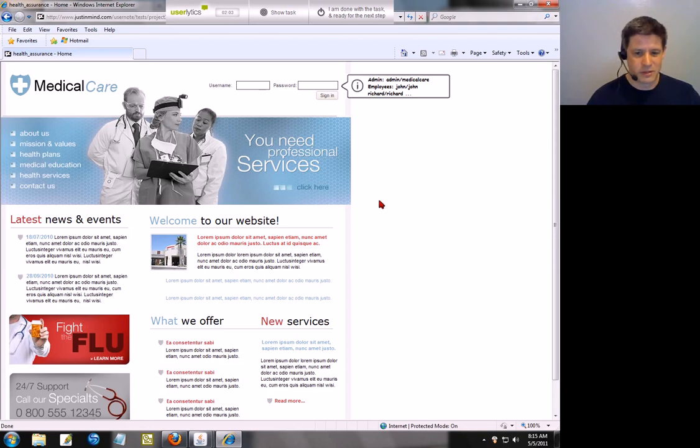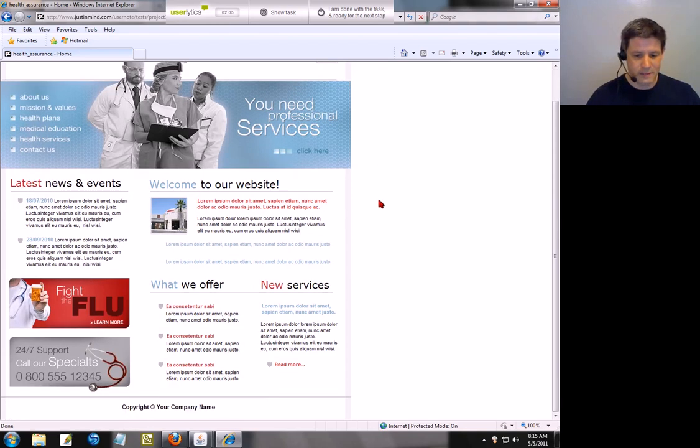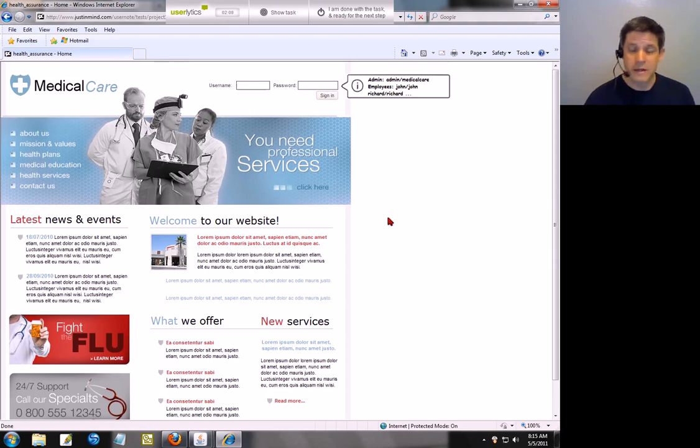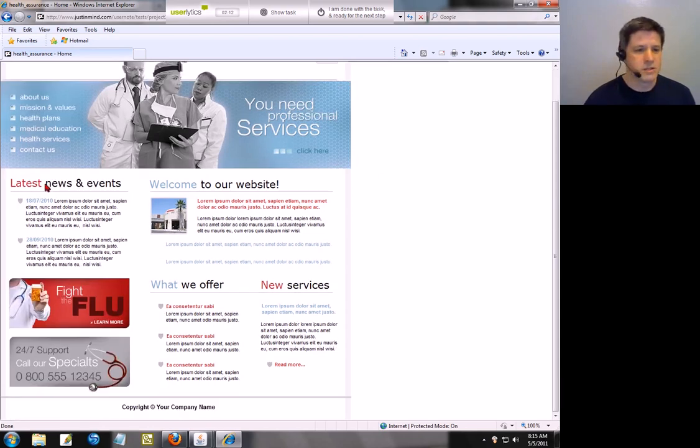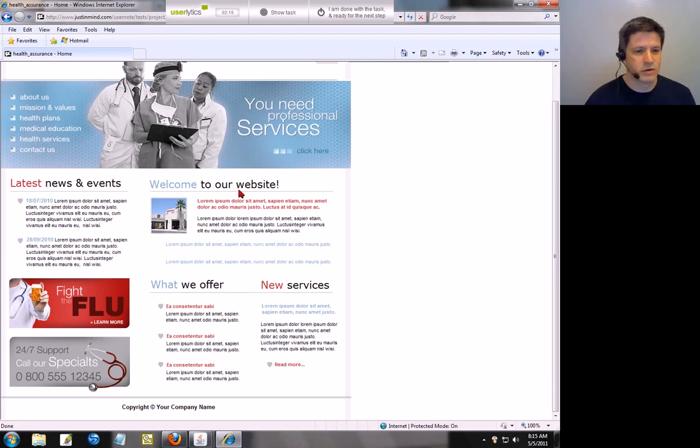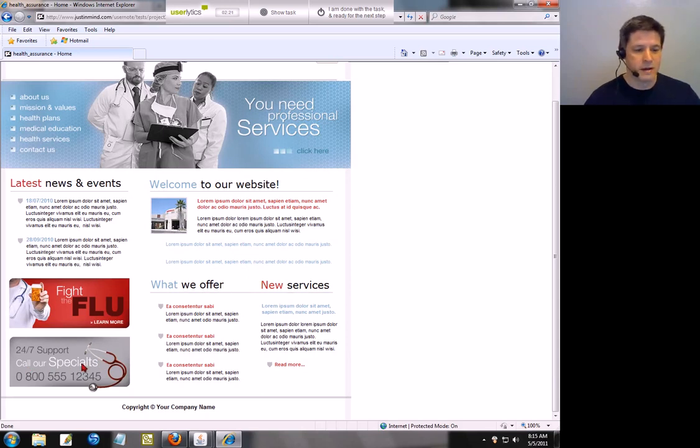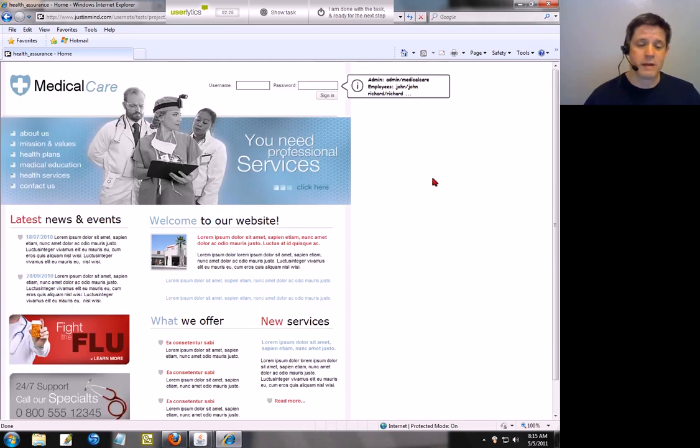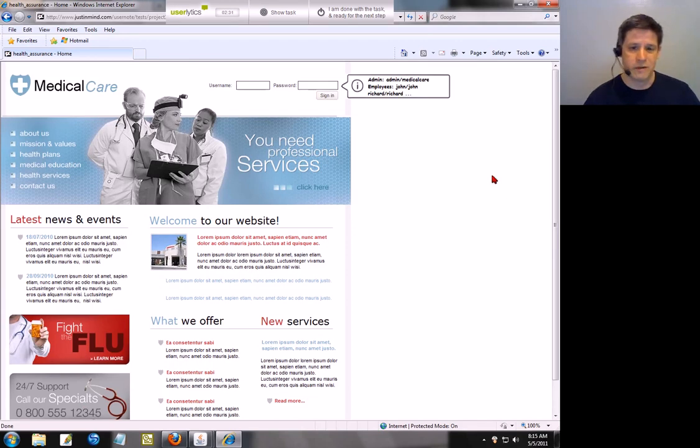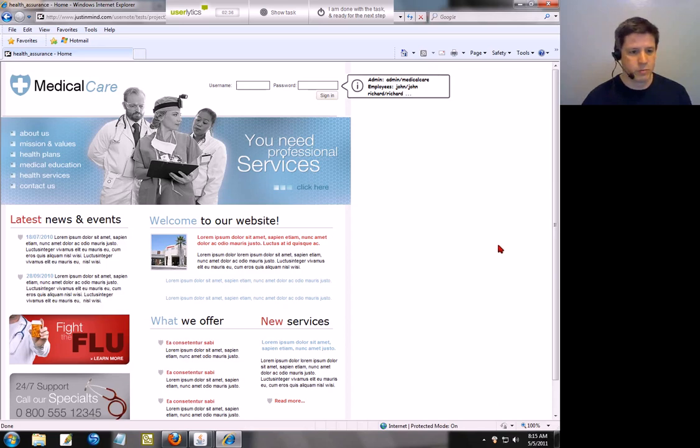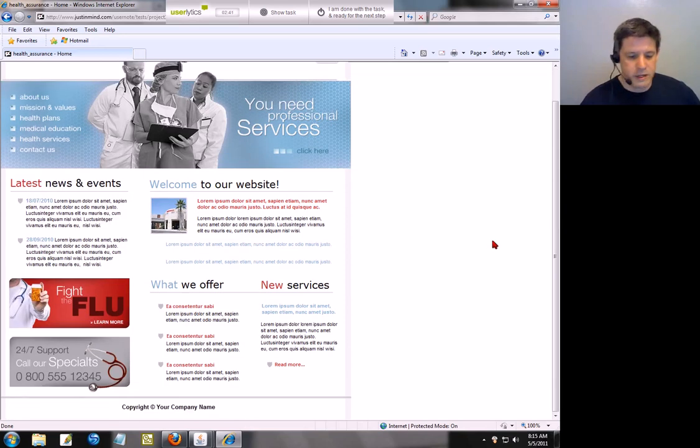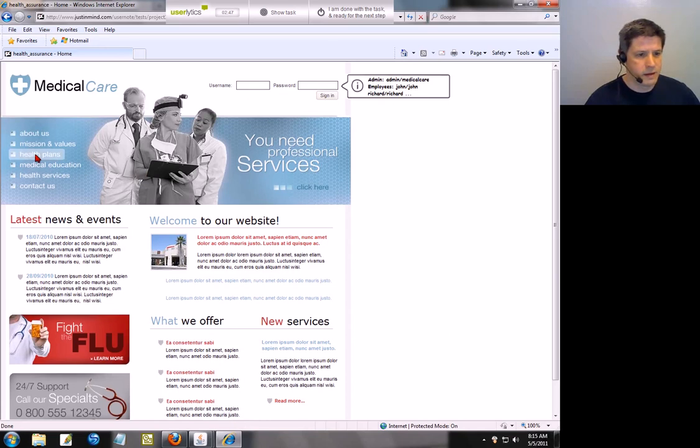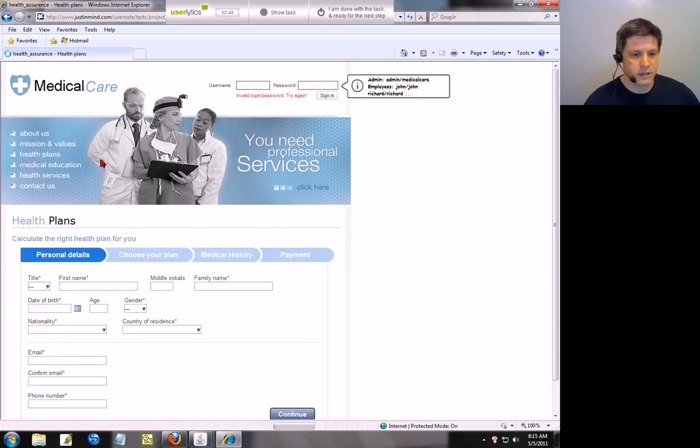You need professional services, click here. So as far as the things that I like about this page, I like the simplicity of the layout. I think it's easy to see what I'm going to do here. Latest news and events, welcome to the website. I have the links up here at the top. What we offer, new services, and then a toll free number down here at the bottom left of the page. What I don't like about the page is the layout or the placement on the page itself. I don't like it being shifted all over to the left where I have this huge white right margin over here. So what I want to do is go ahead and apply for the health care plan, and how would I do that? Let's go ahead and click on health plans here.